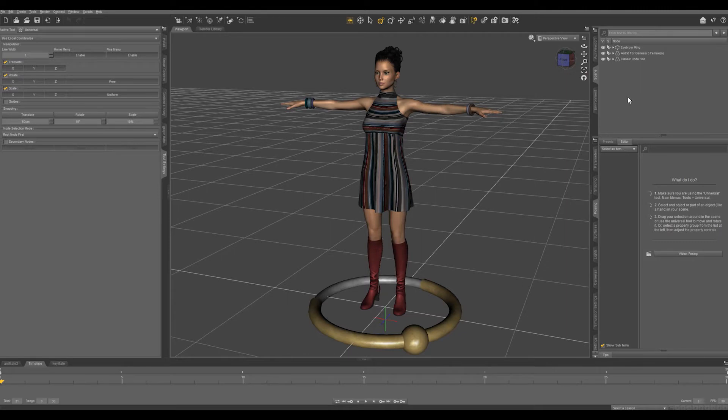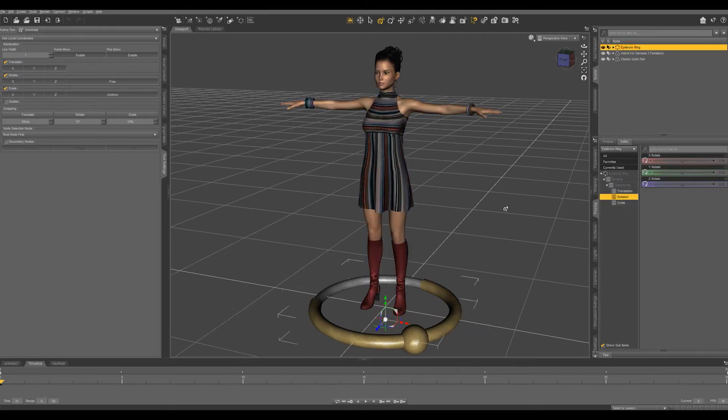So we finished creating our eyebrow ring. I've added a character into my scene. Next thing we're going to do is scale and position our eyebrow ring.